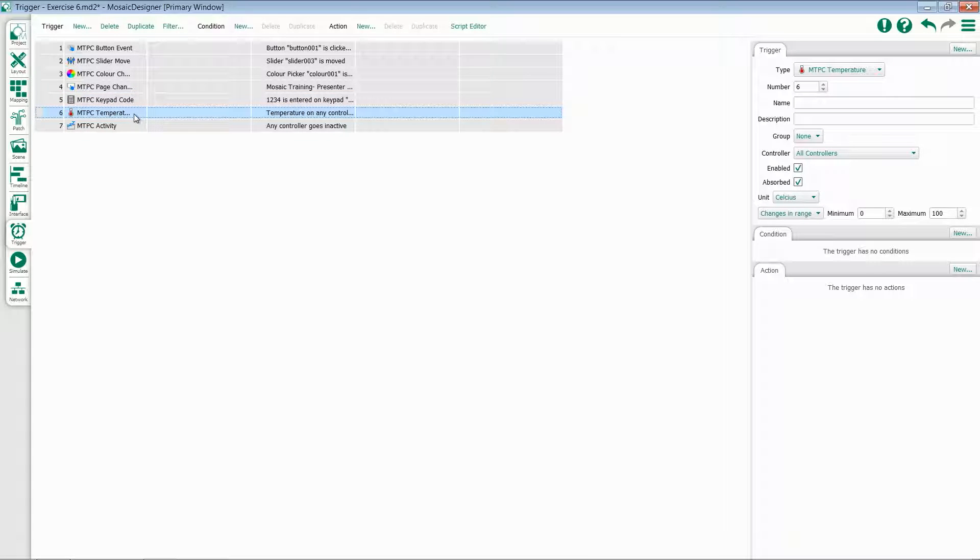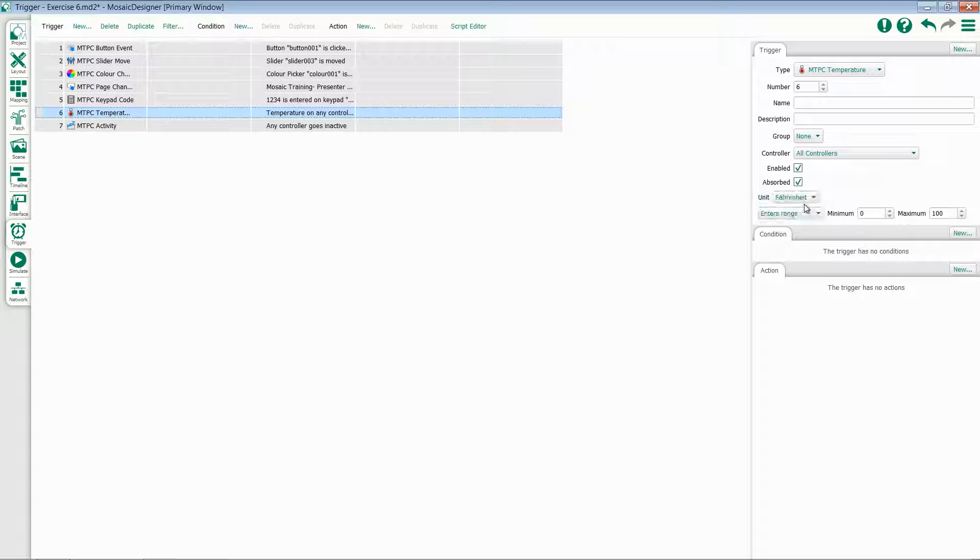Each Tessera also has a thermometer built into it. You can select a unit and then a change or enters in range and trigger off of it. This is useful if you're putting a Tessera in an area where you're concerned about ambient temperature.